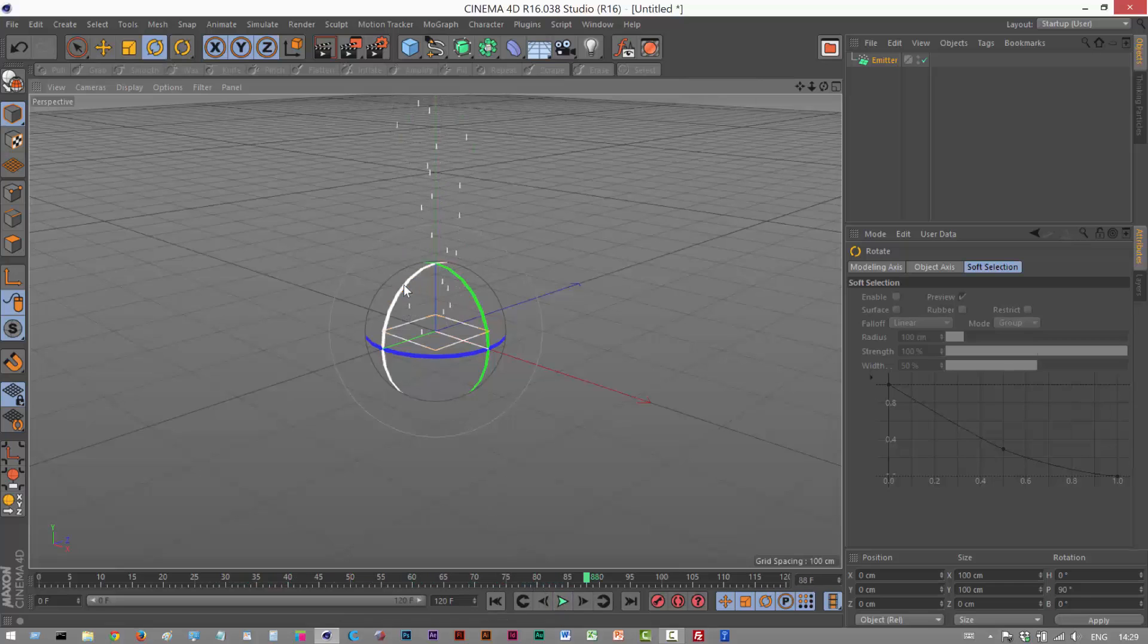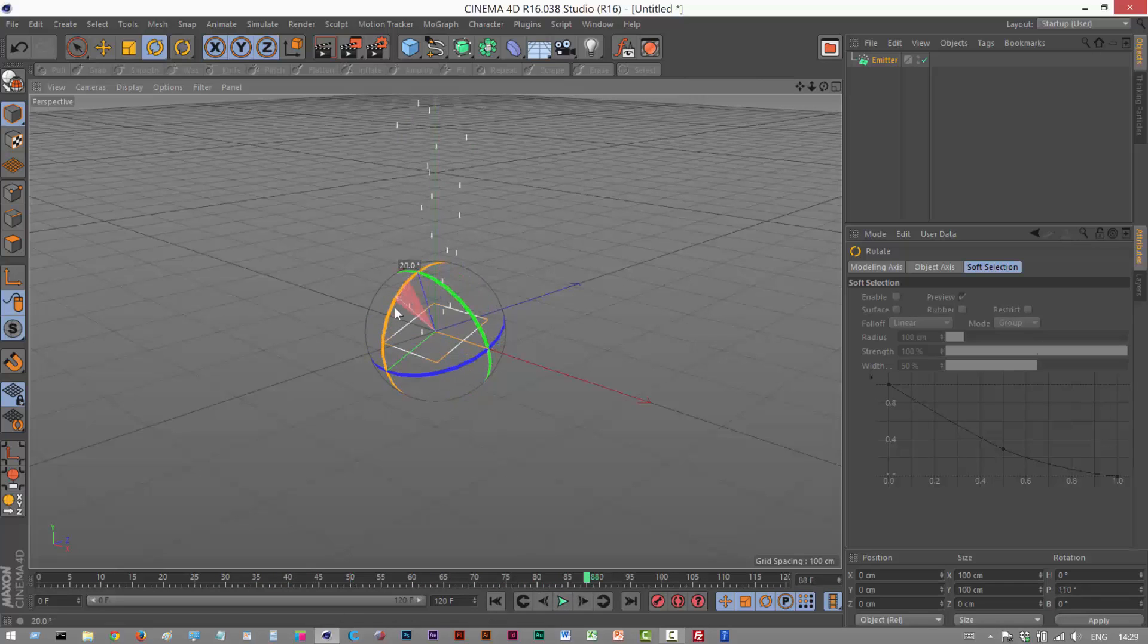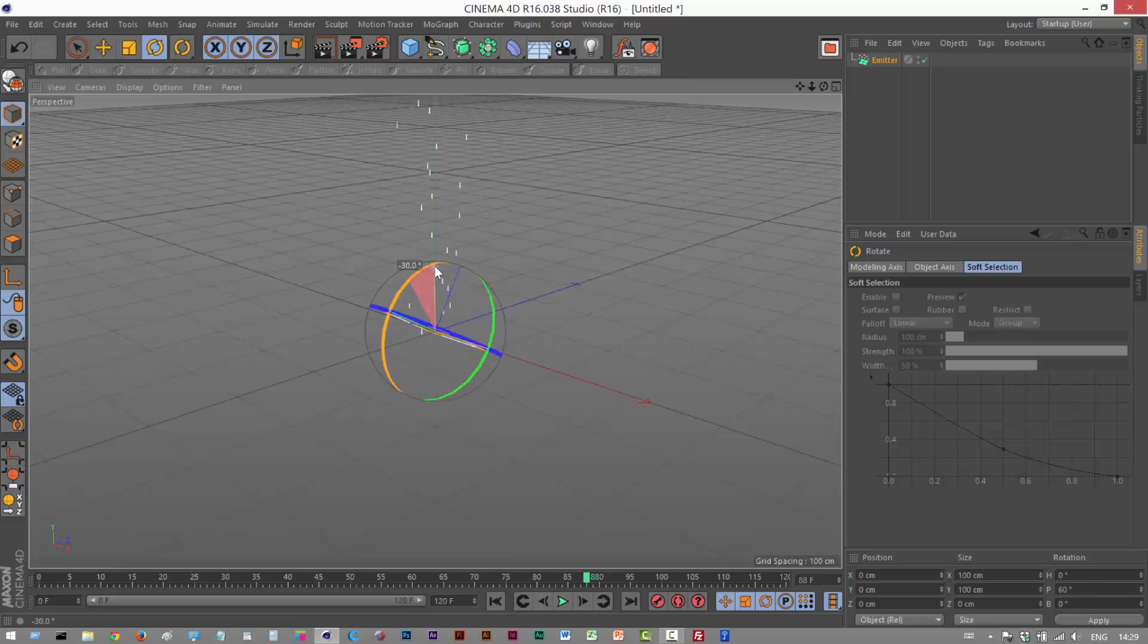By the way, when you're rotating, if you hold down shift, that snaps to 10 degree increments, which can be quite handy.